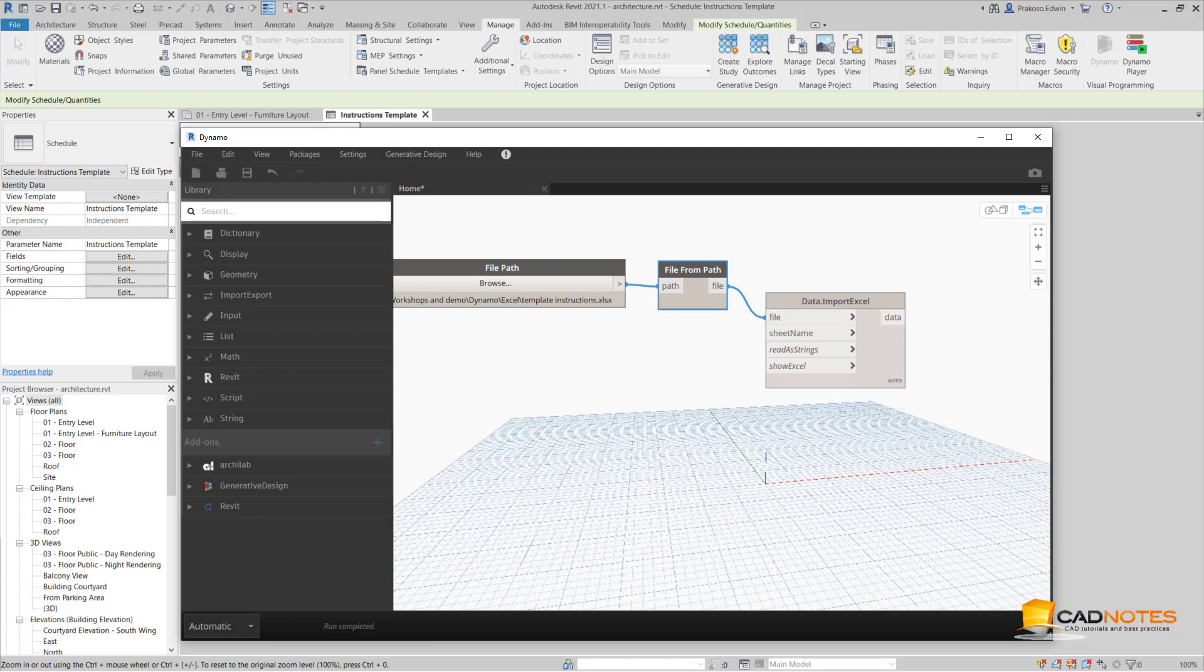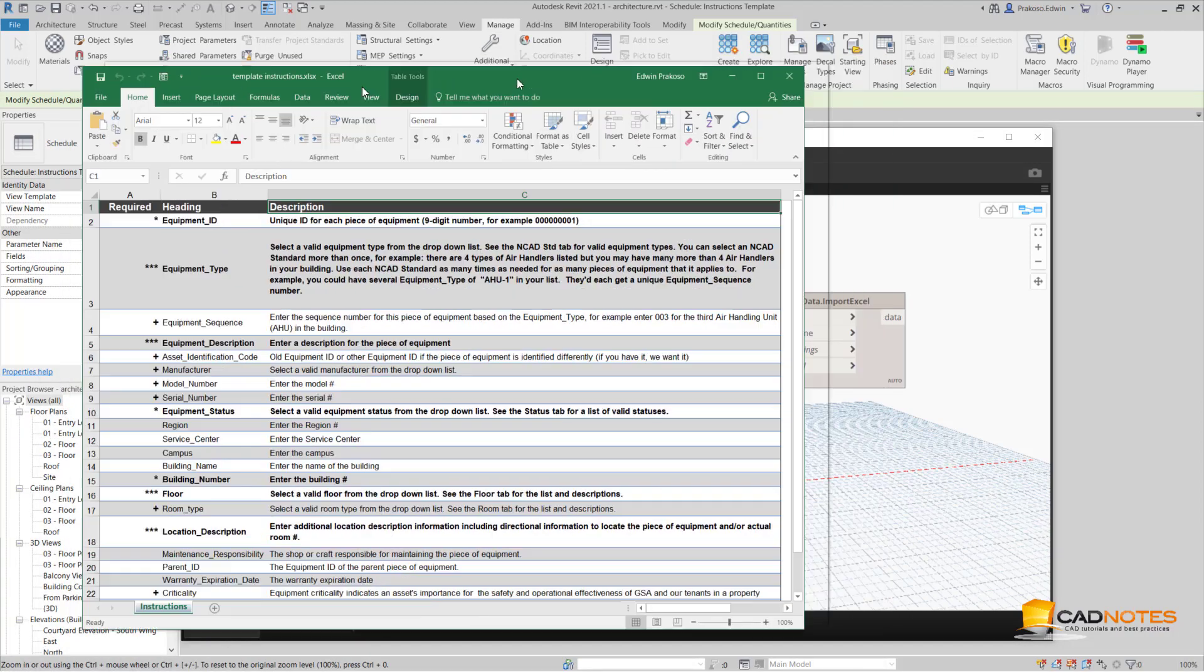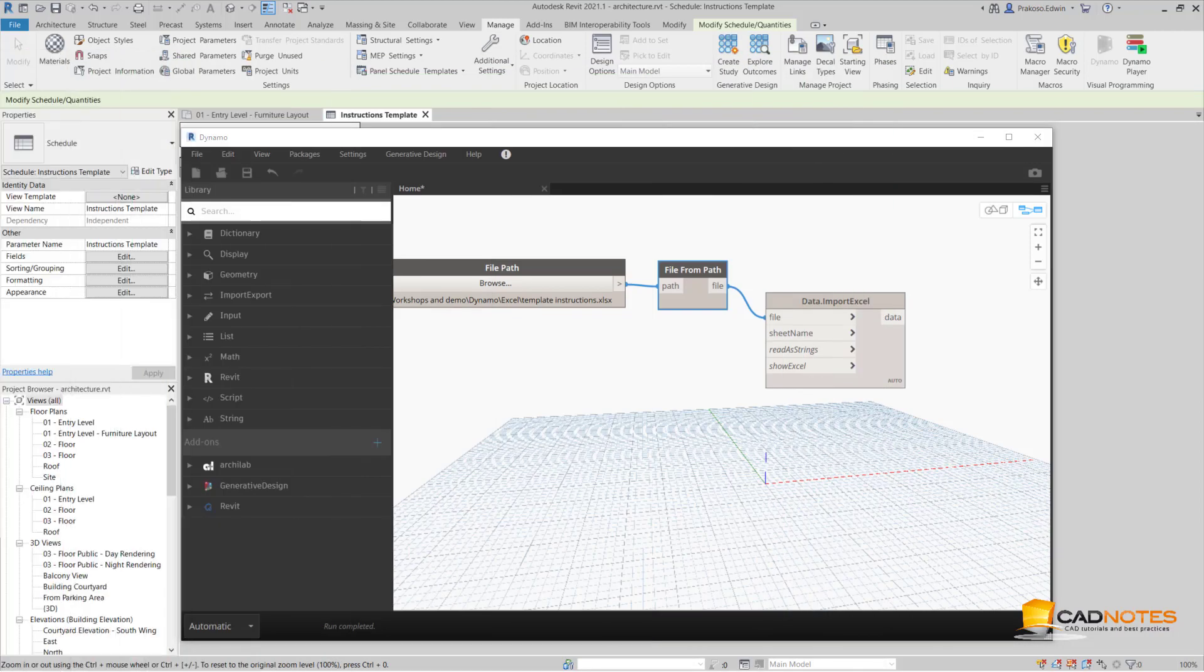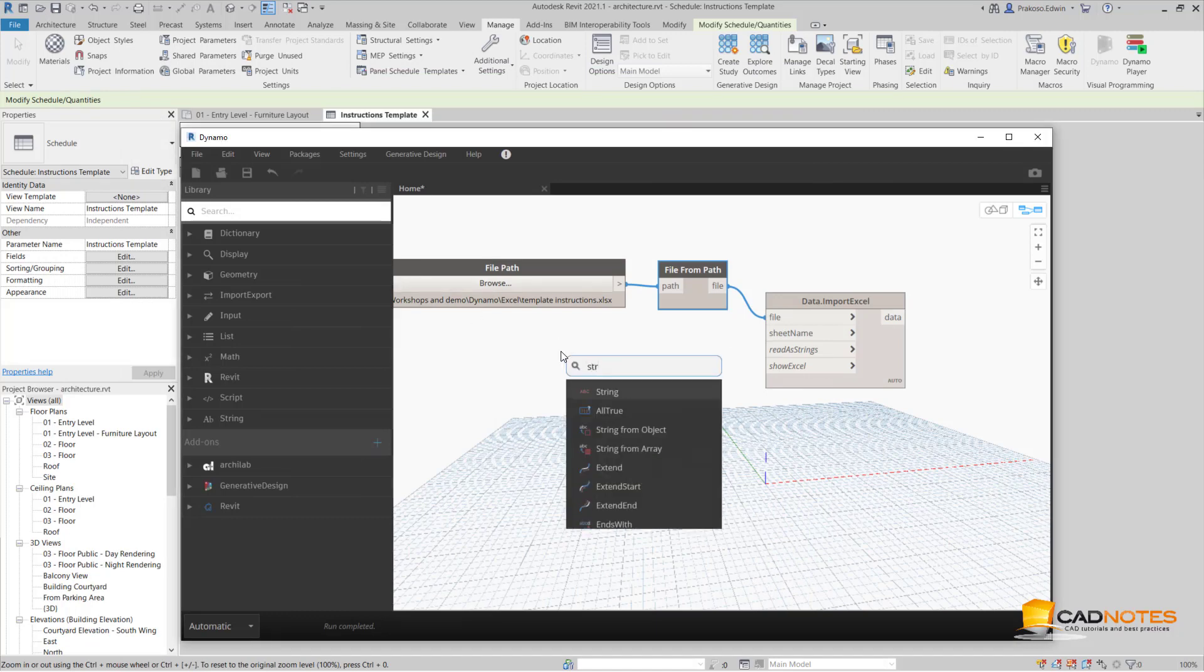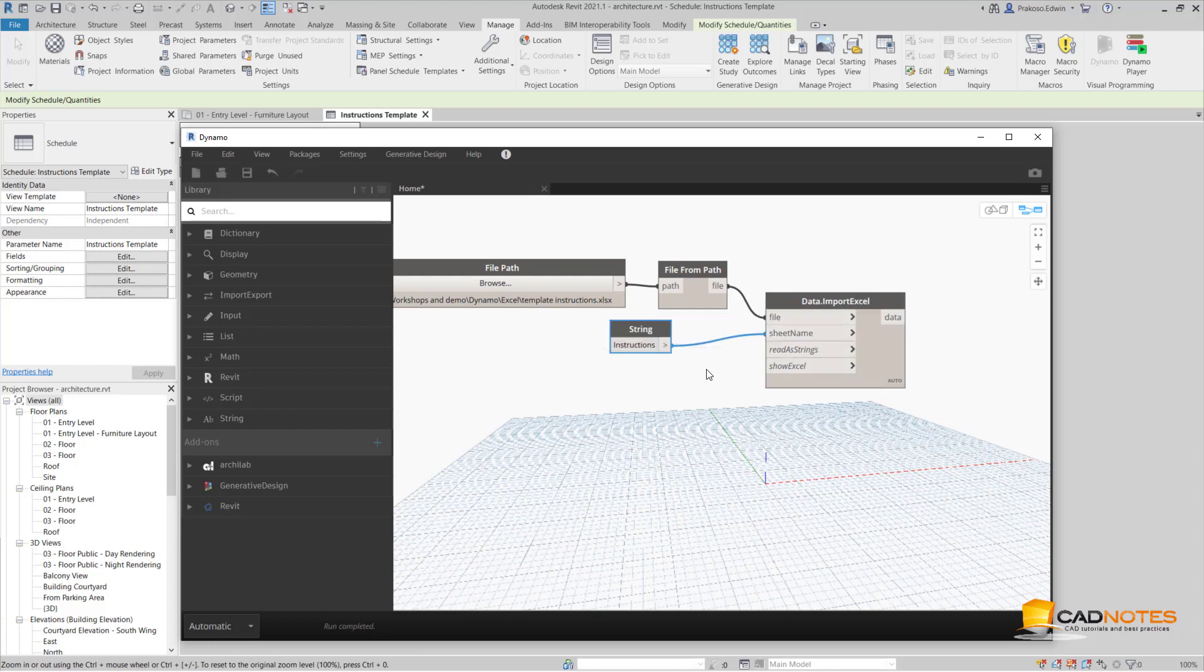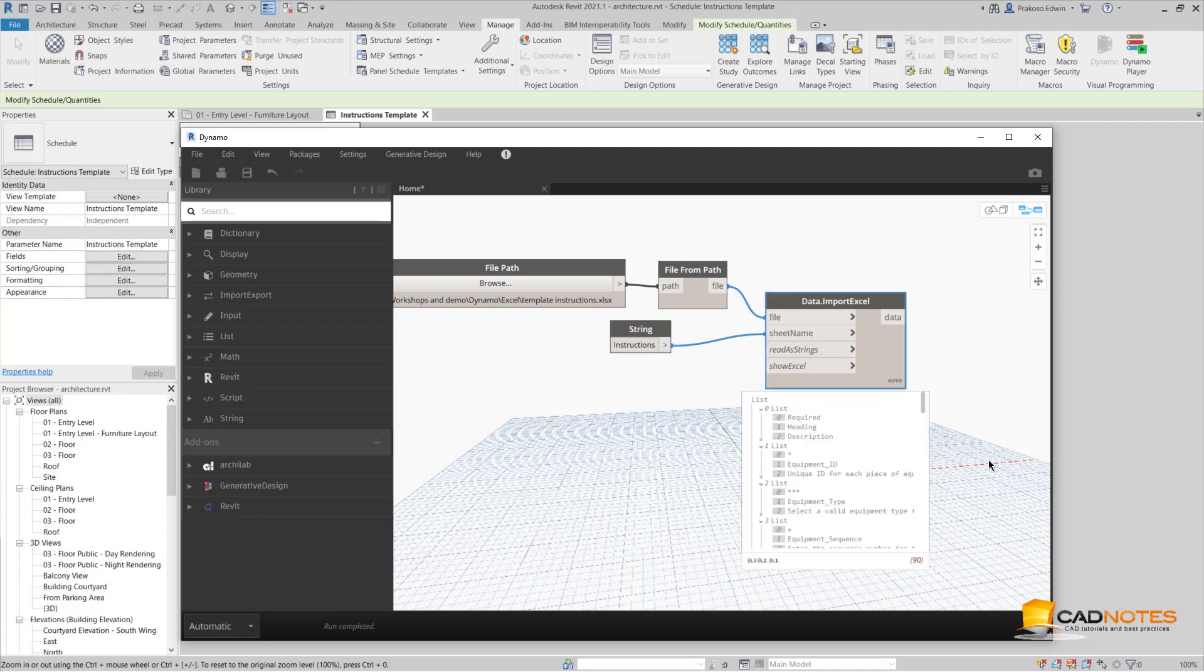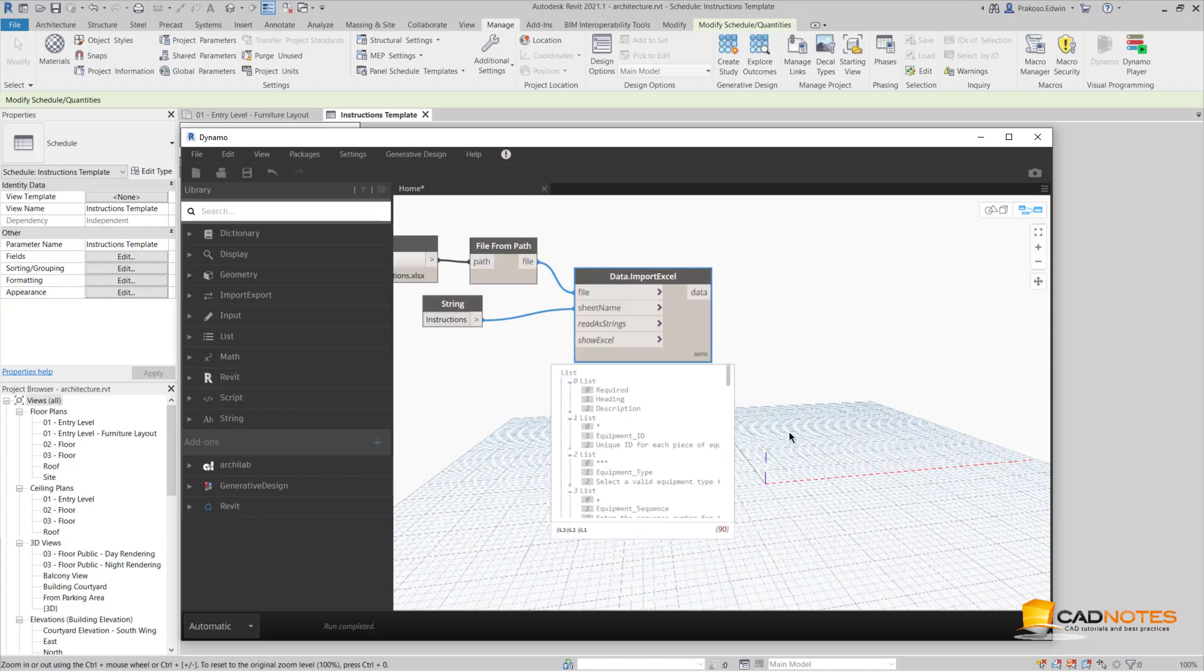For the sheet name, this is the sheet name Instruction. I'm going to provide it using string. I connect here. Then now I can see all the data is imported.